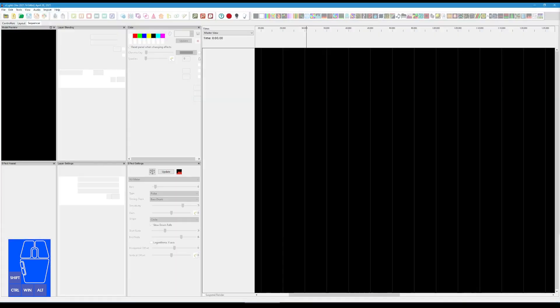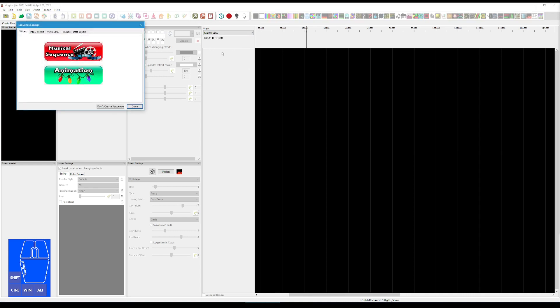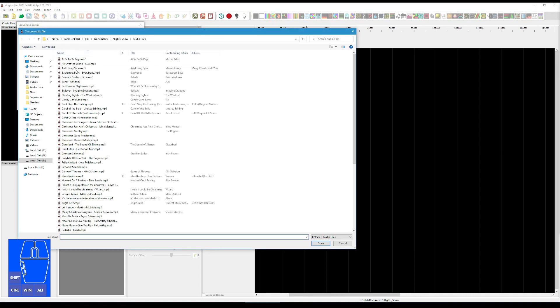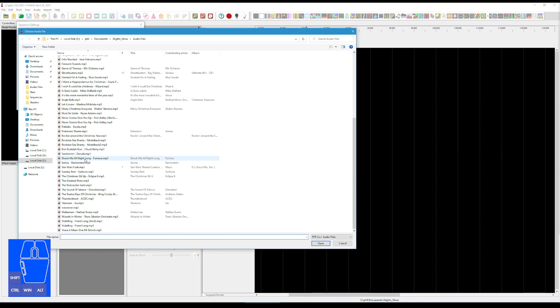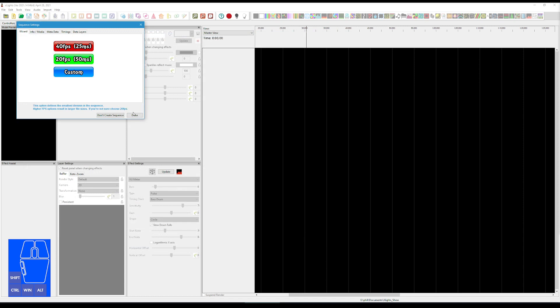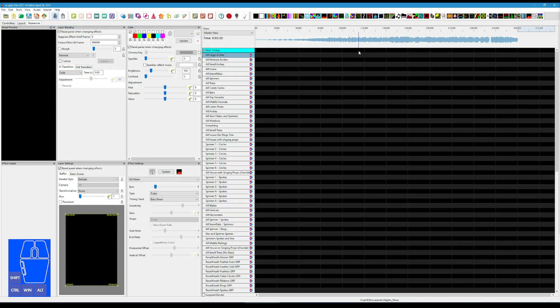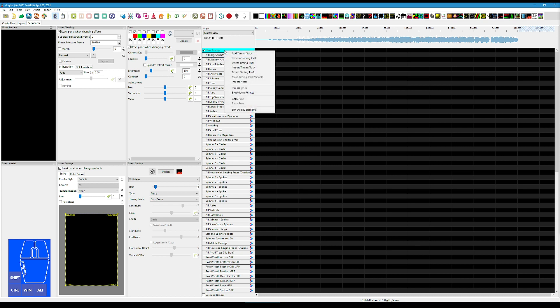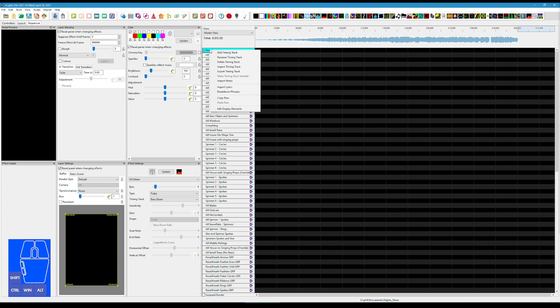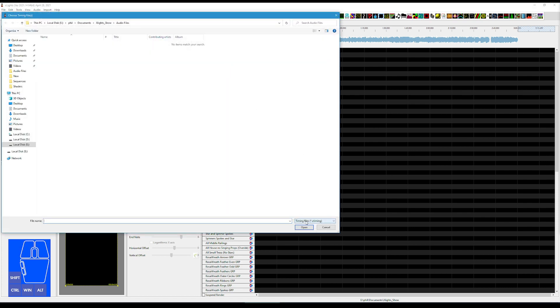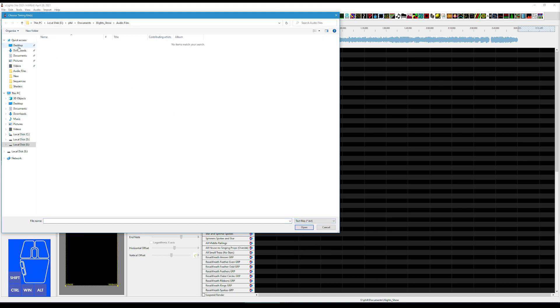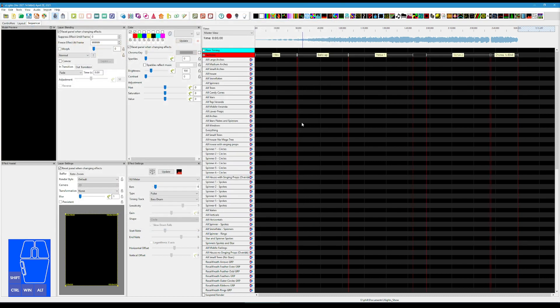So let's go to Xlights, and I'm going to start a new sequence, musical sequence, and I'm going to load my thunderstruck. Here we have our thunderstruck in, and now let's get those timing tracks in. So it's right click on Add New Timing here, or actually right click on New Timing, and then say Import Timing Track. Now, it must be changed to text file, and I go to desktop, and the first thing I'm going to do is I'm going to import my sections.